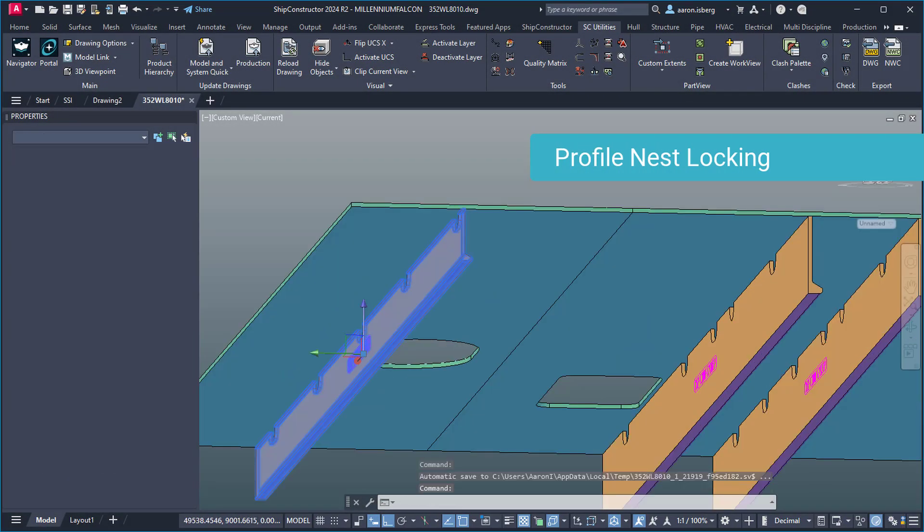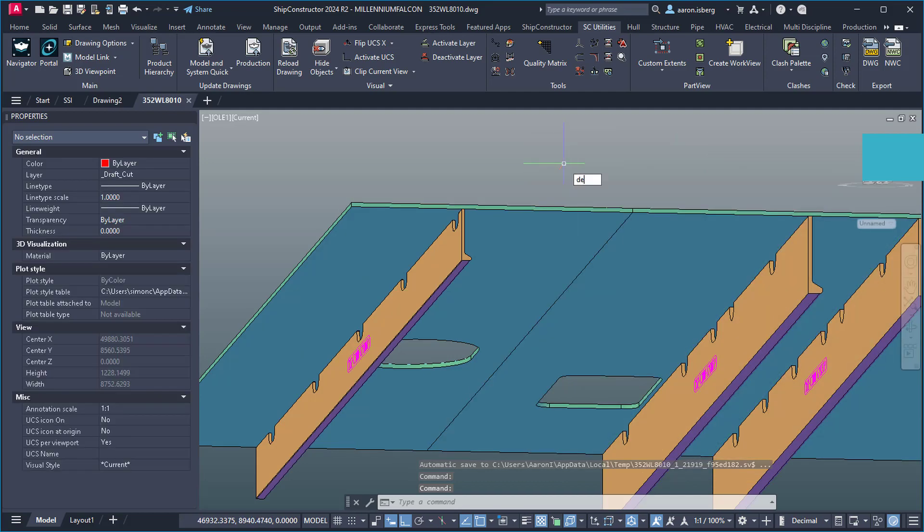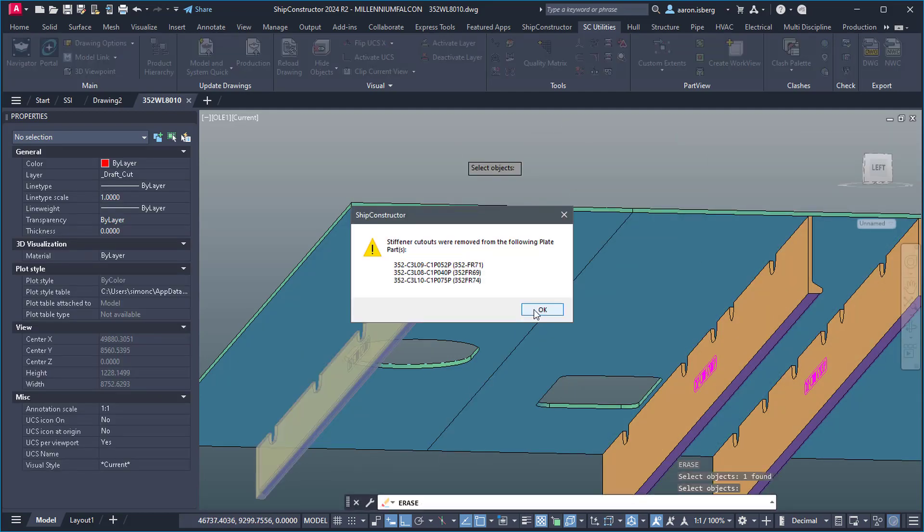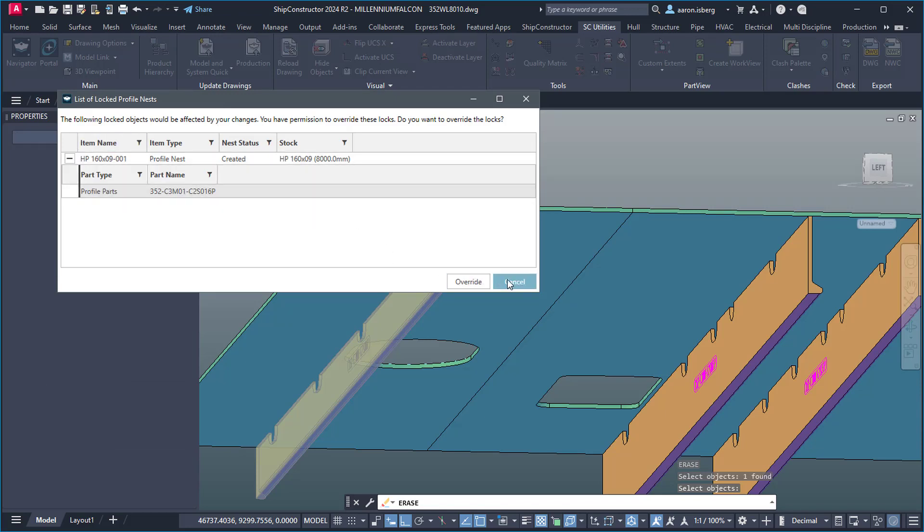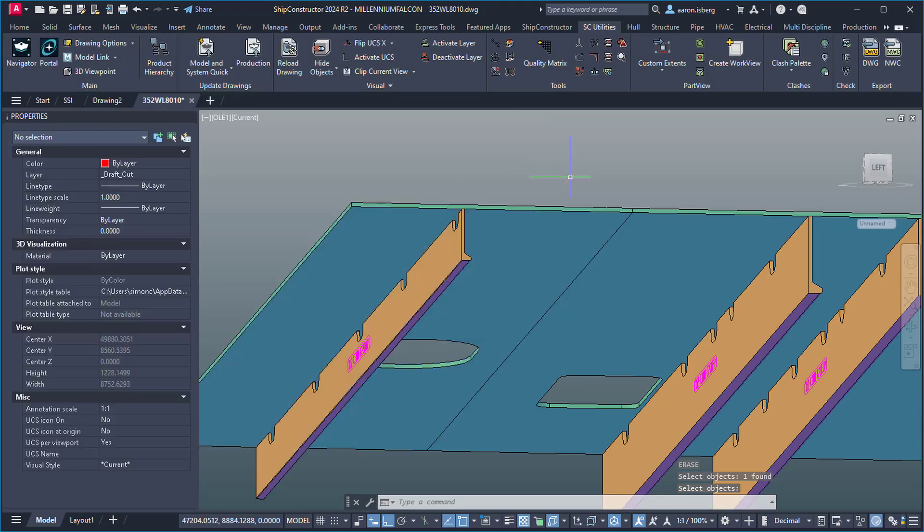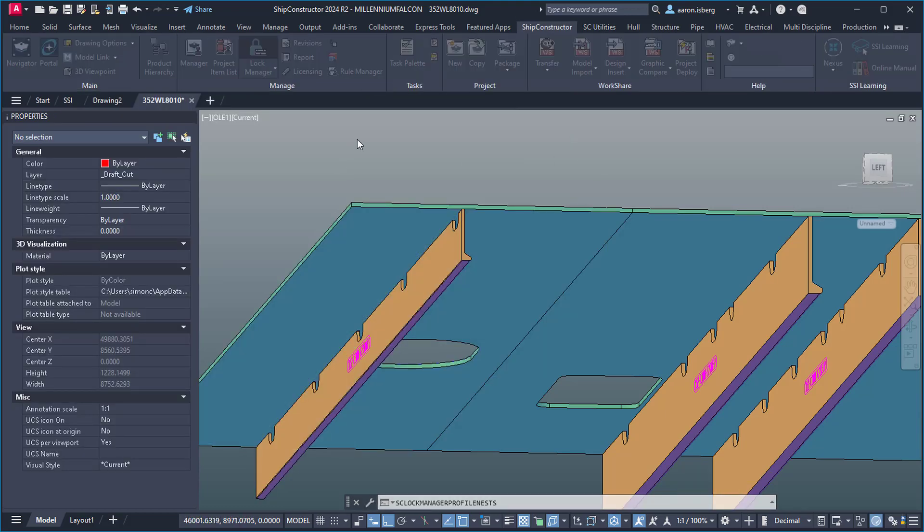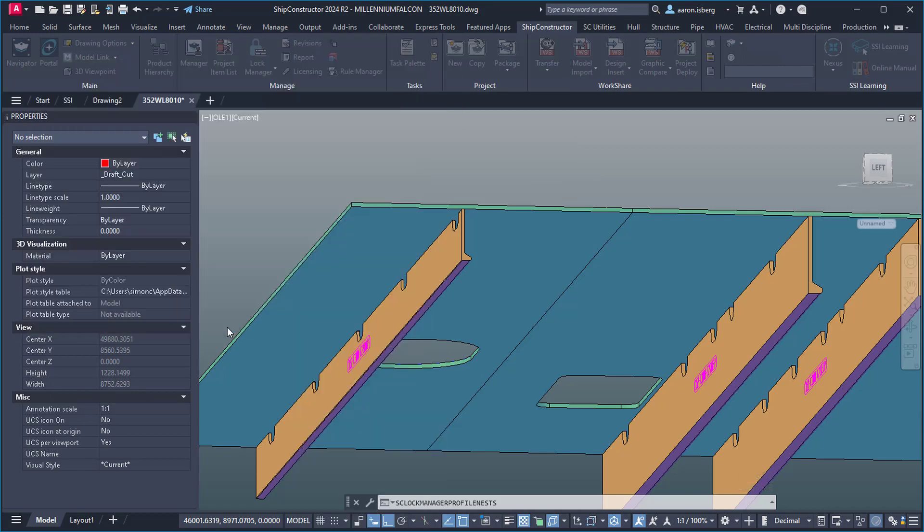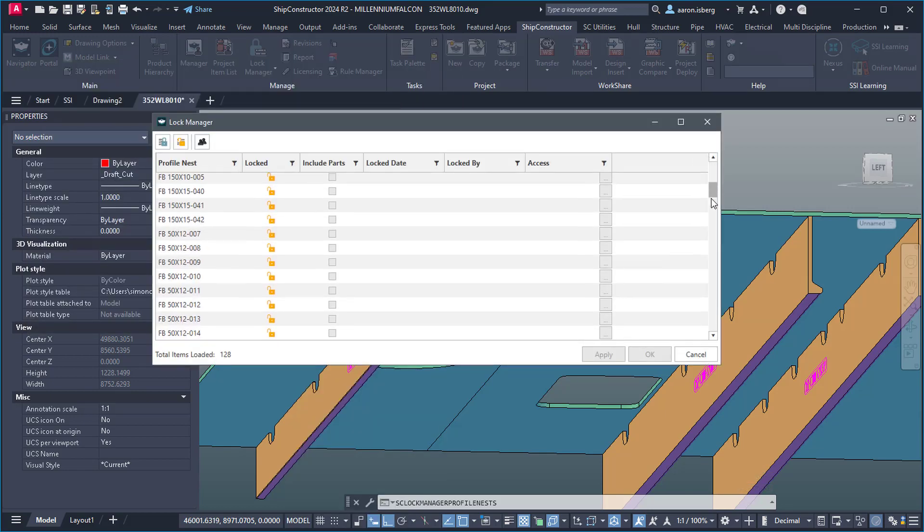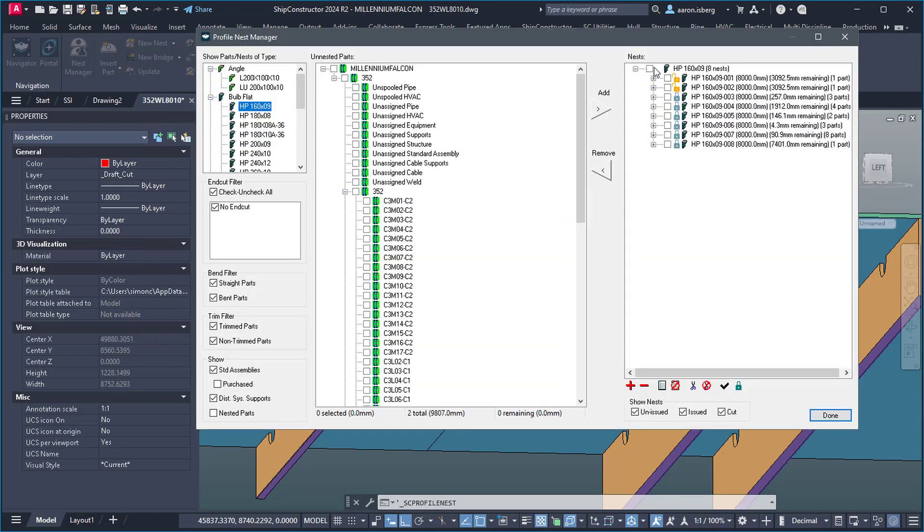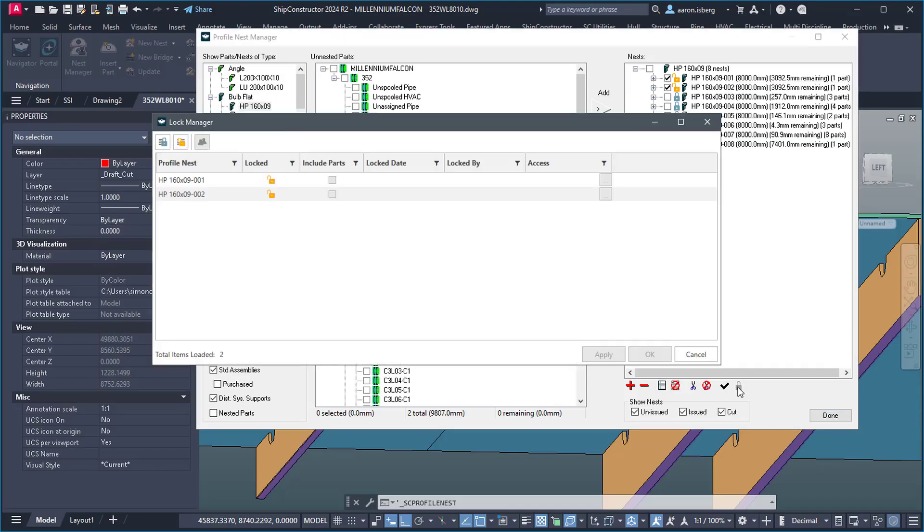Profile nest locking allows users to control changes introduced upstream of the nesting process and track what needs to be changed in these nests prior to fabrication. This greatly helps to control and avoid costly rework of cut profile parts, which in turn assists in waste reduction and material losses. Profile nest locking can be implemented using the lock manager or directly from the profile nest dialog, providing a user-friendly solution for managers and providing the required notifications for modelers should there be an attempt to change a locked nest.